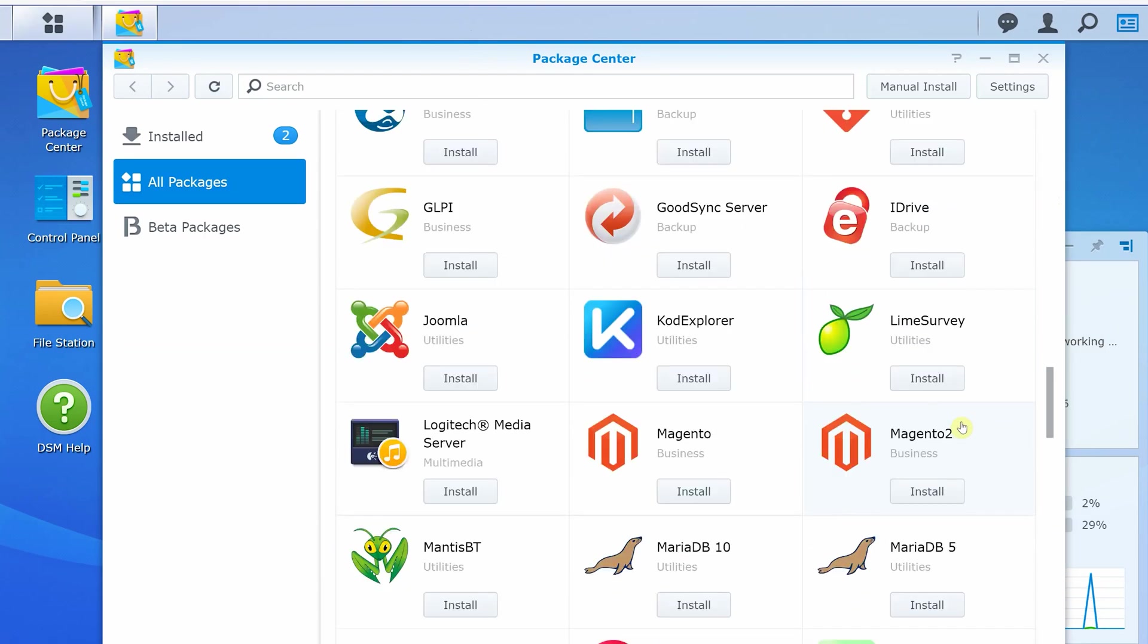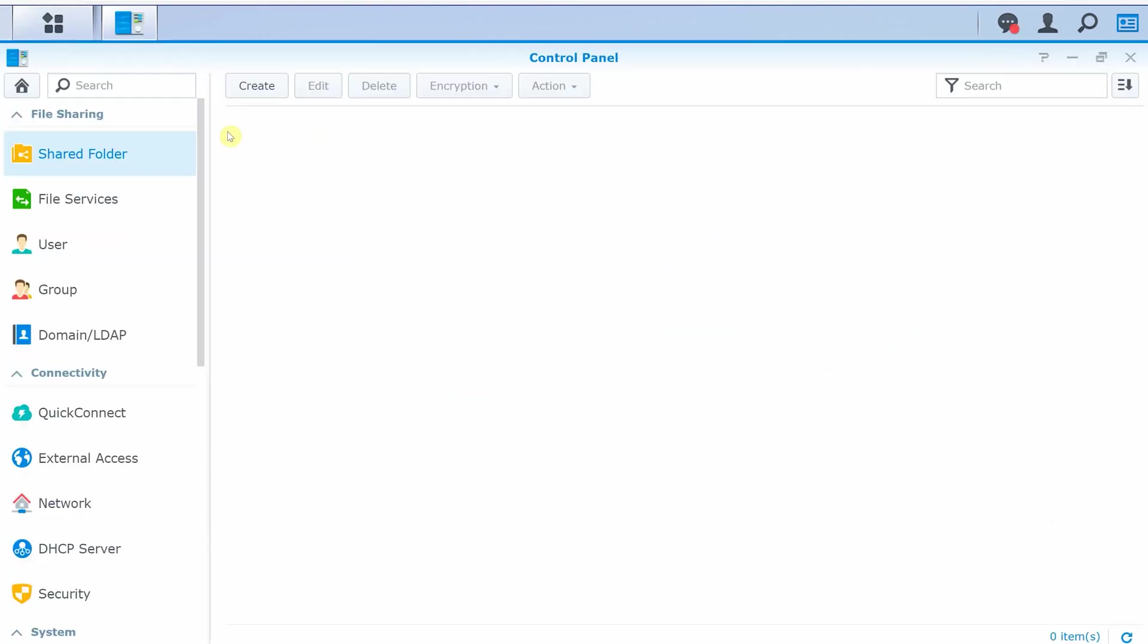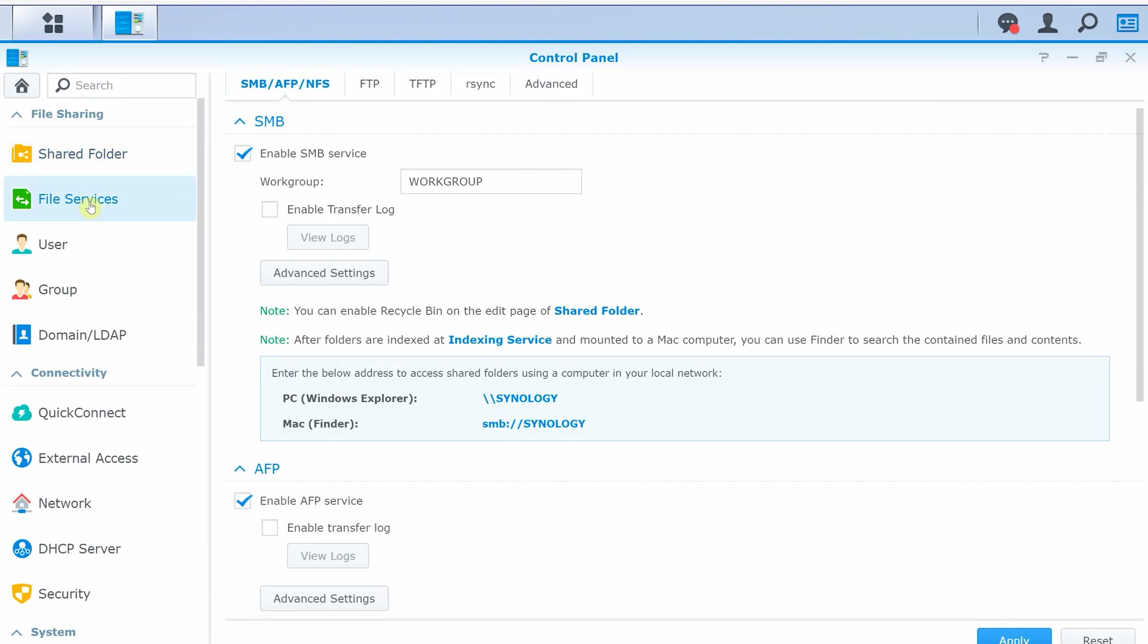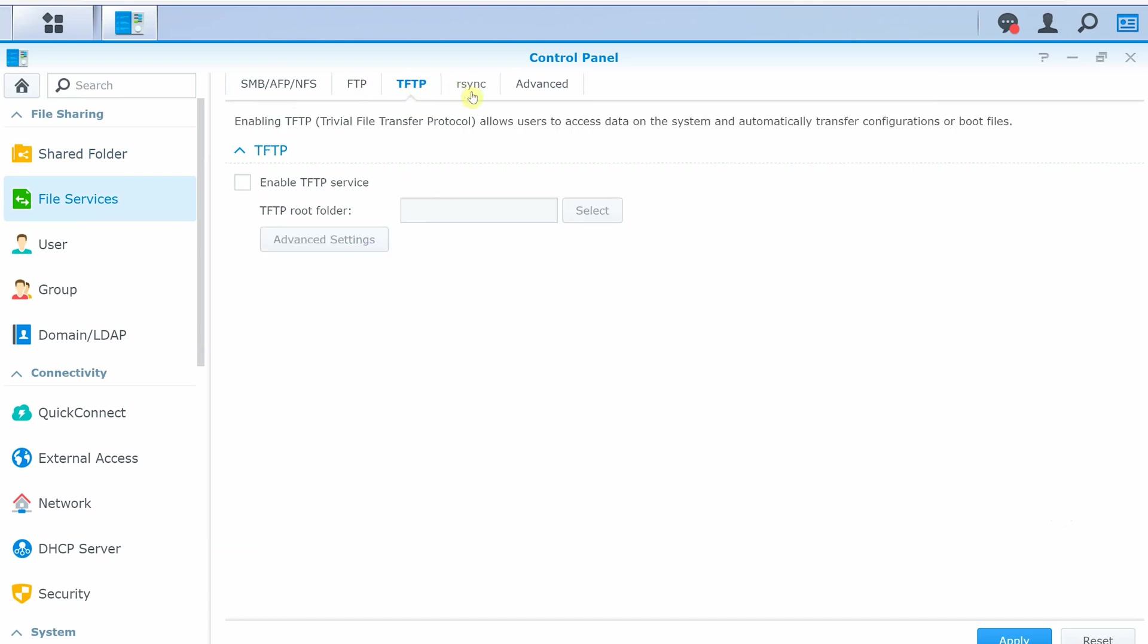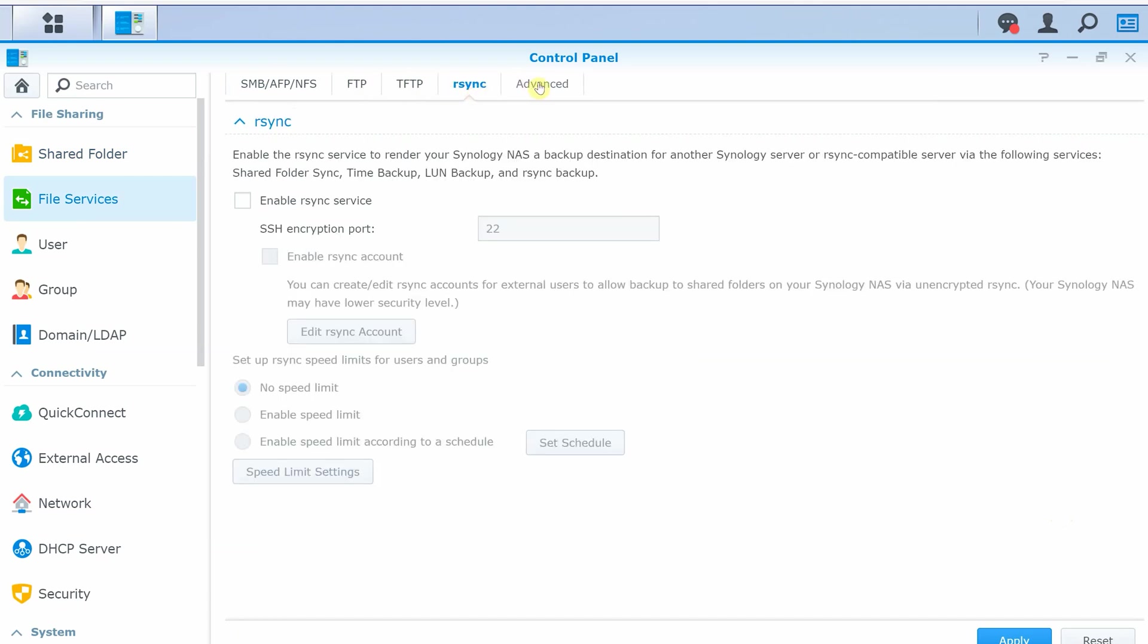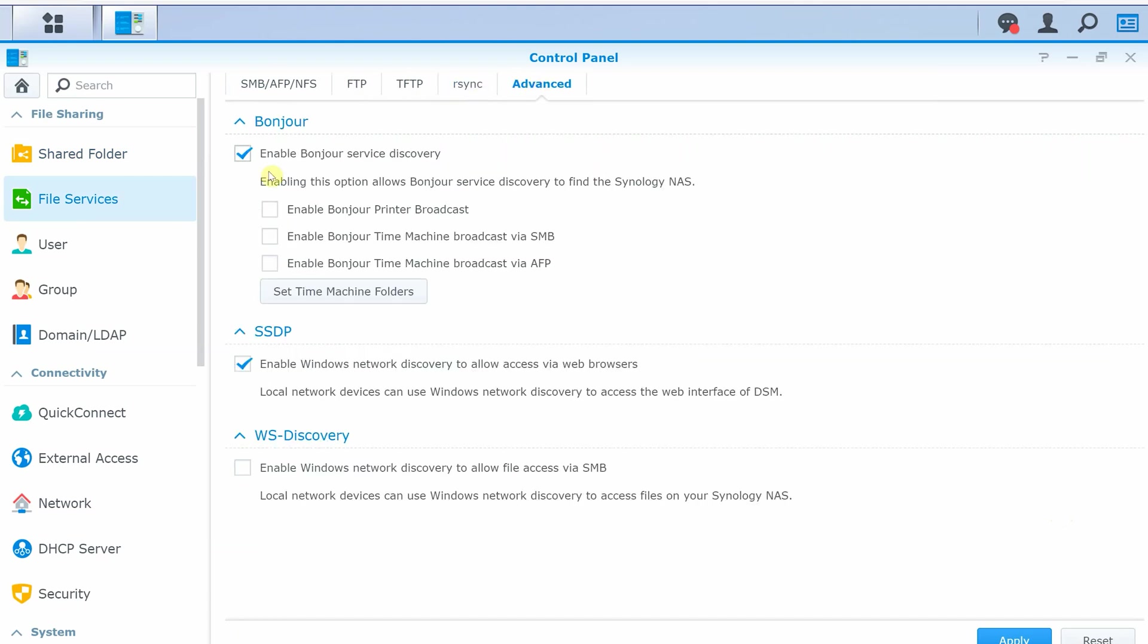Moving on to the control panel, here you can set up file sharing including share folder. File services include SMB, AFP, NFS, FTP, TFTP, RSync, and some advanced options.